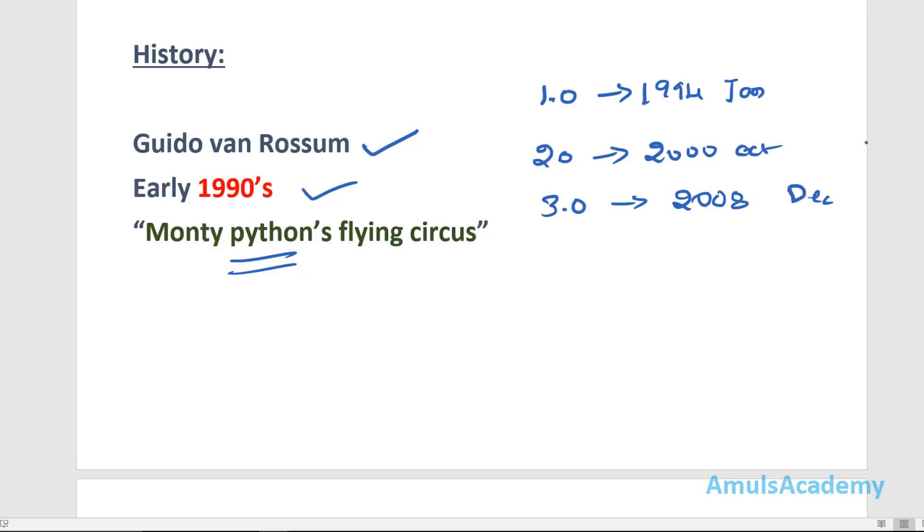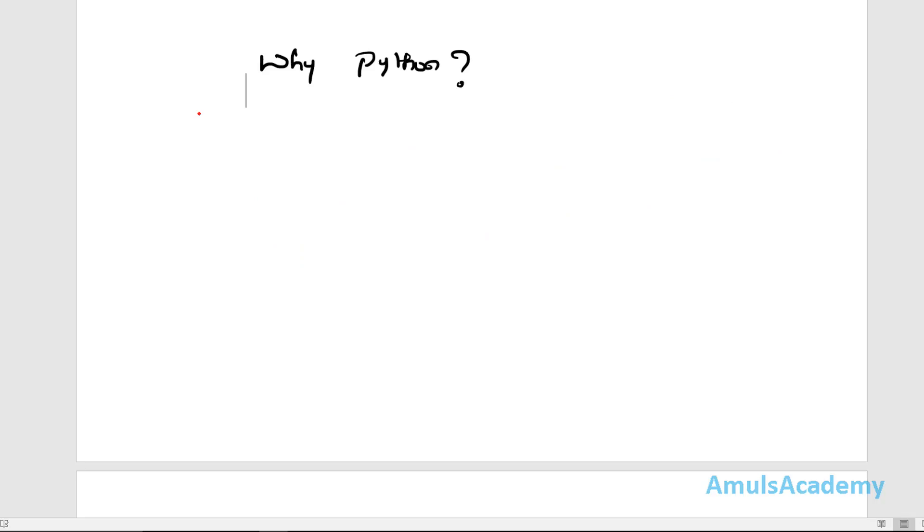These are the three versions of Python and Python 3 is the new version. So next is why Python, why we need to learn Python.